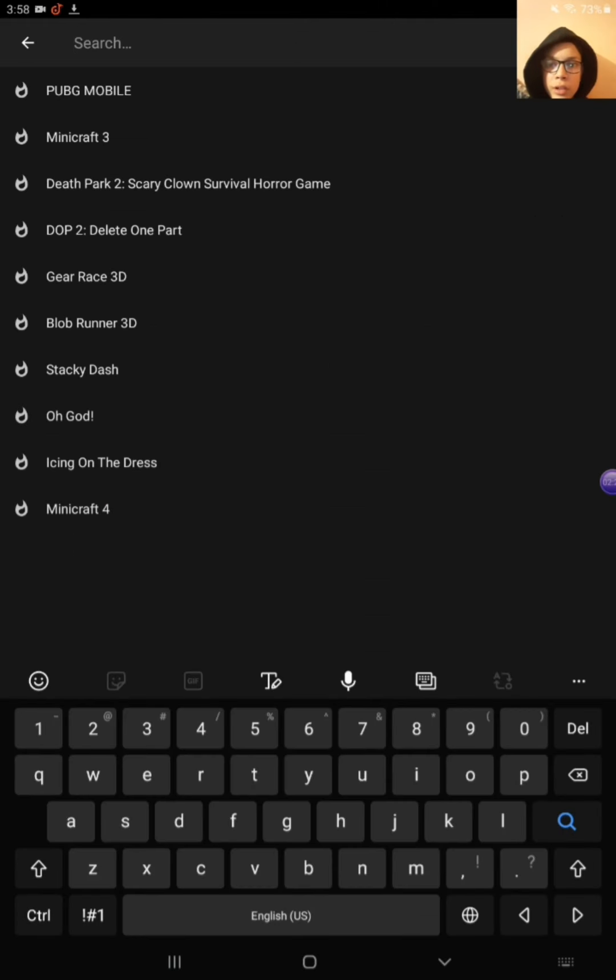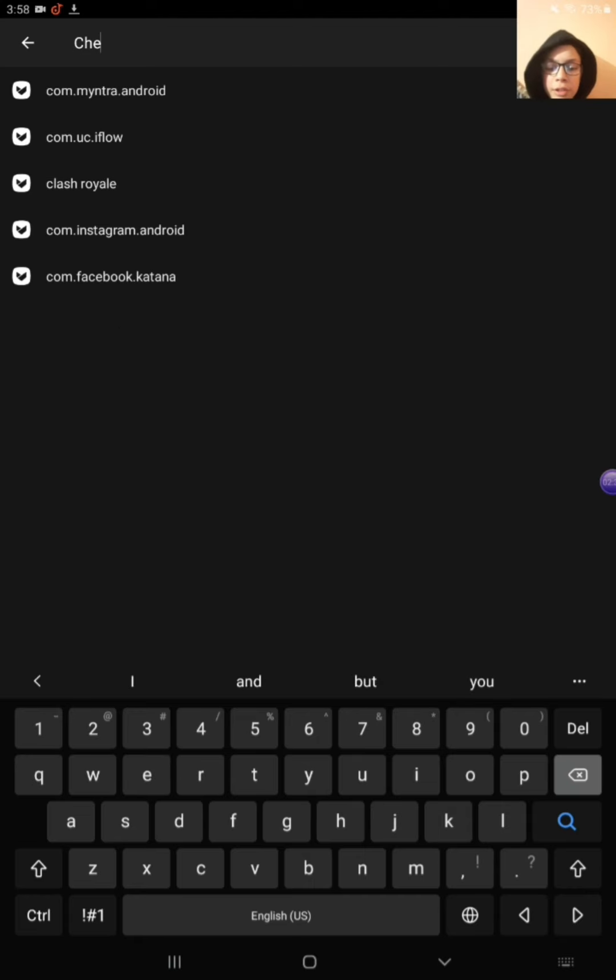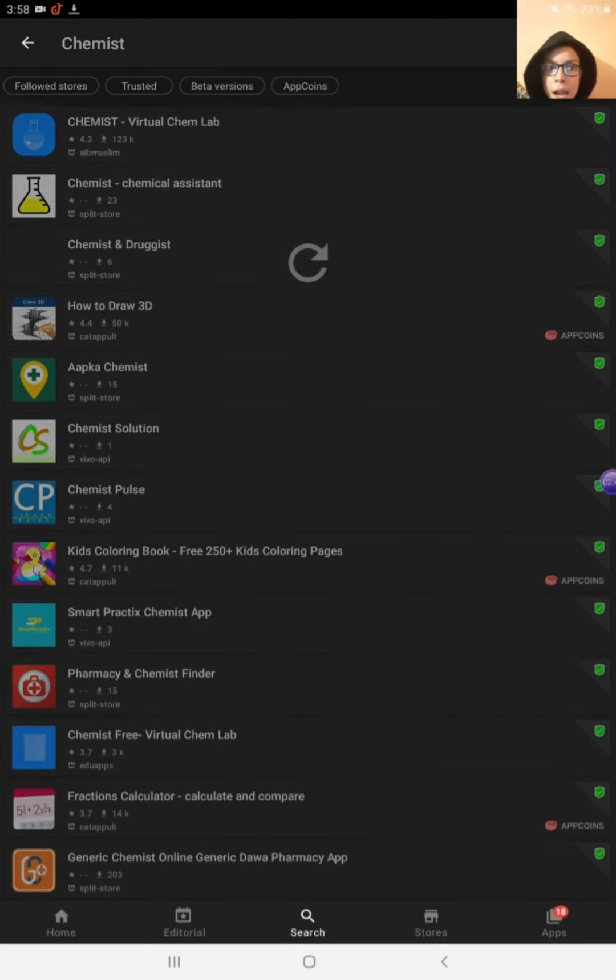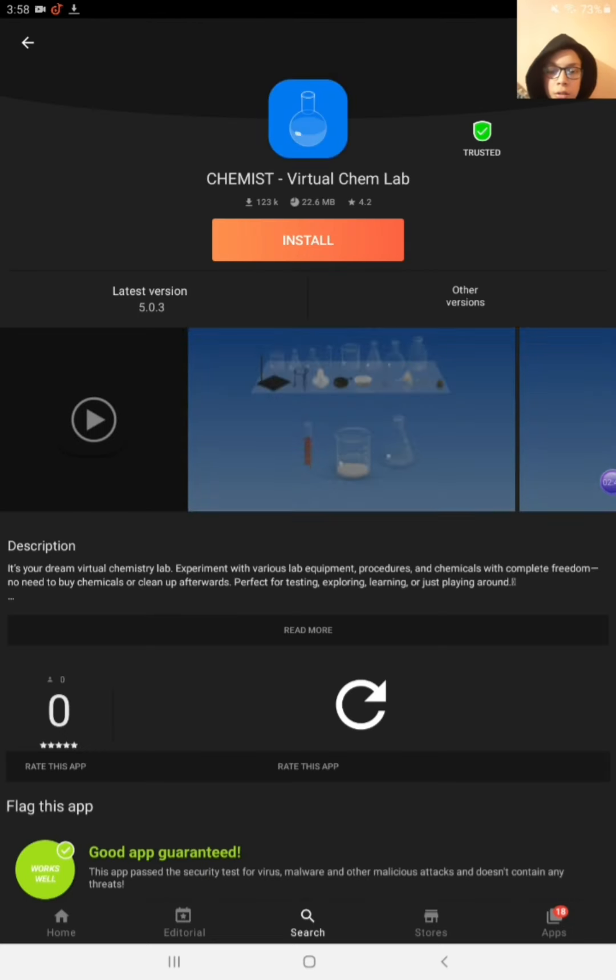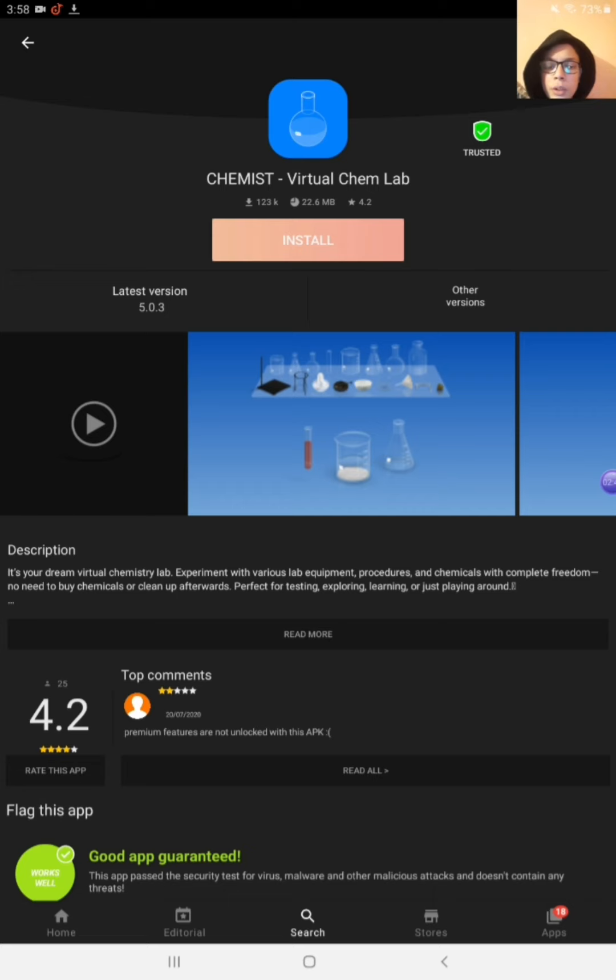Okay friends, so first you have to search Chemist. So the first app is that. So download this app.